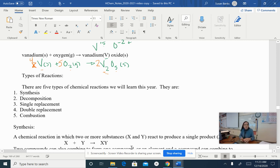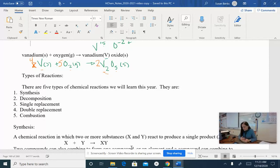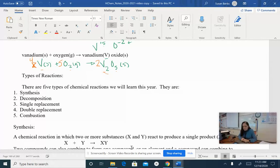We are going to learn how to see the types of equations that we have learned to balance, and then we're going to try and see what type of reactions they are. There are five different types of chemical reactions that we are primarily going to focus on this year.